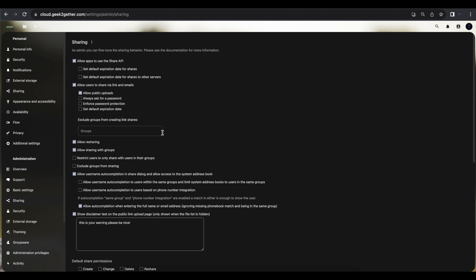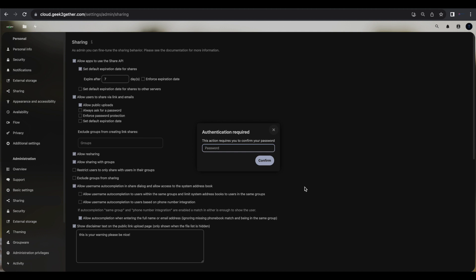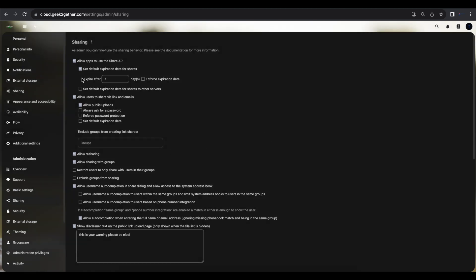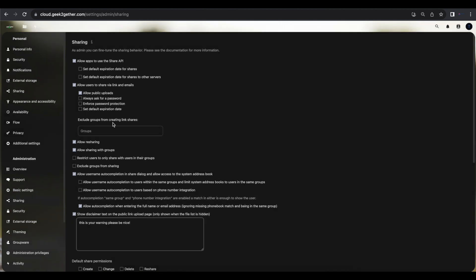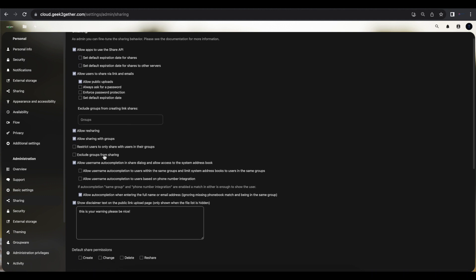In the sharing settings, you can set a default expiration date for shared files — for example, automatically expiring every seven days, two days, or thirty days. You can also have Nextcloud enforce password protection, so every time a share is created, a password is automatically generated. You can also generate your own password if you don't like the one Nextcloud generates.